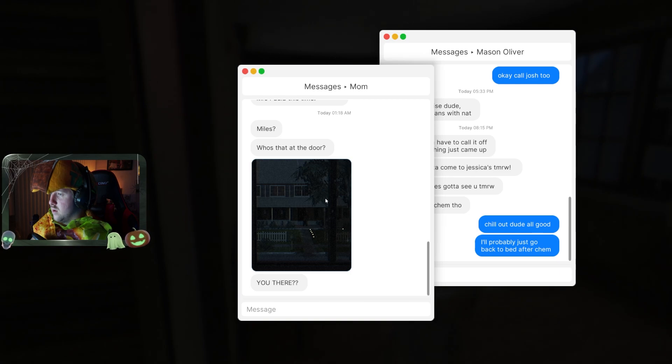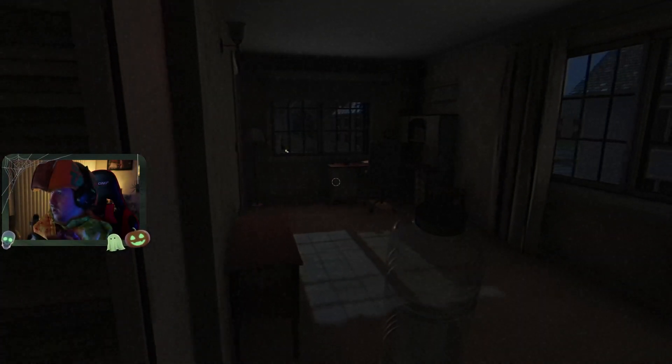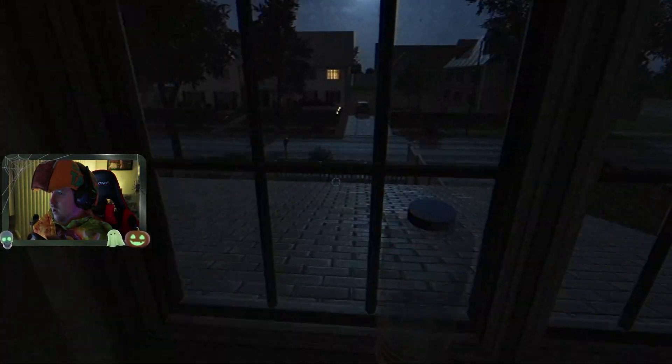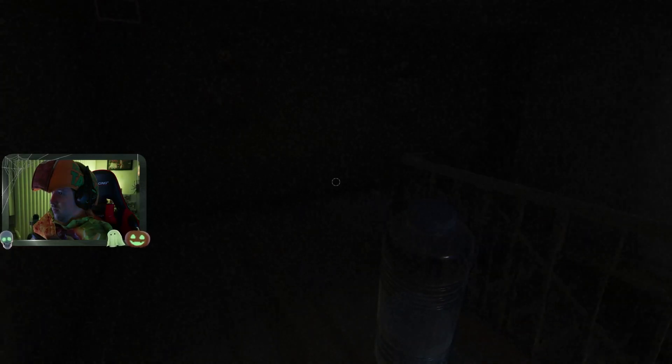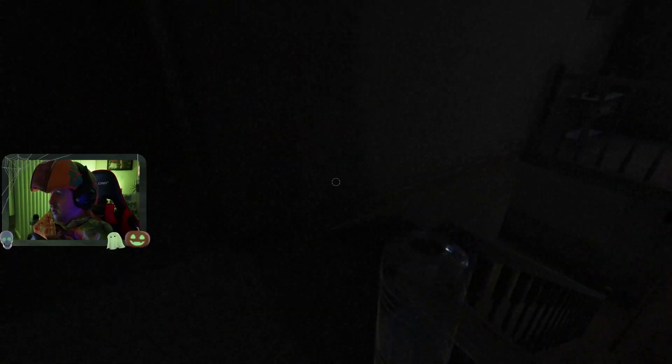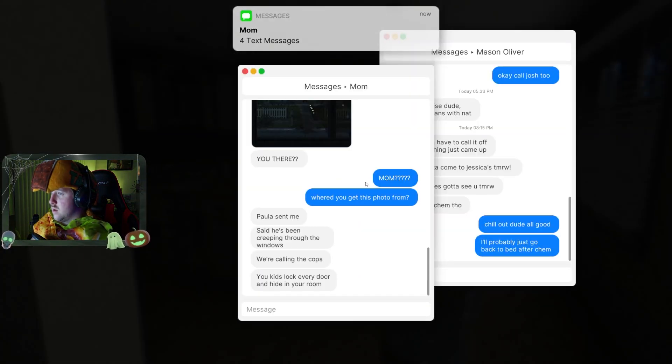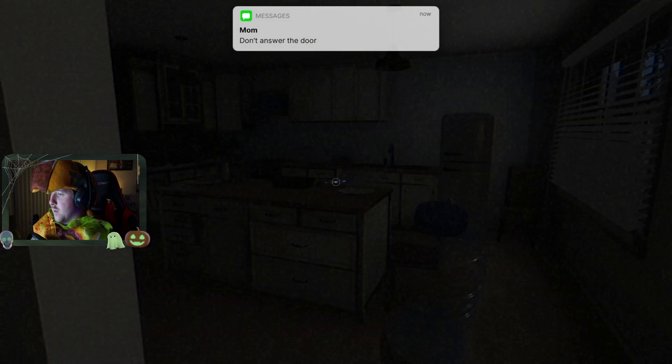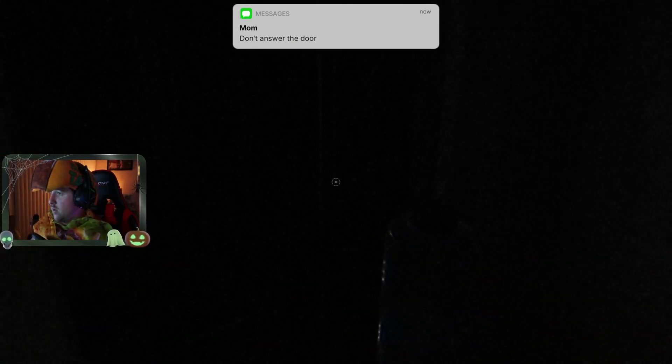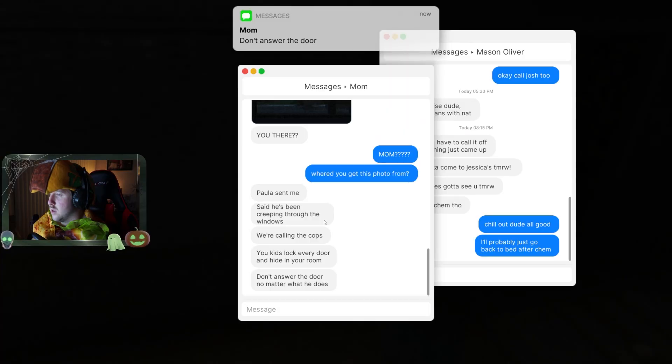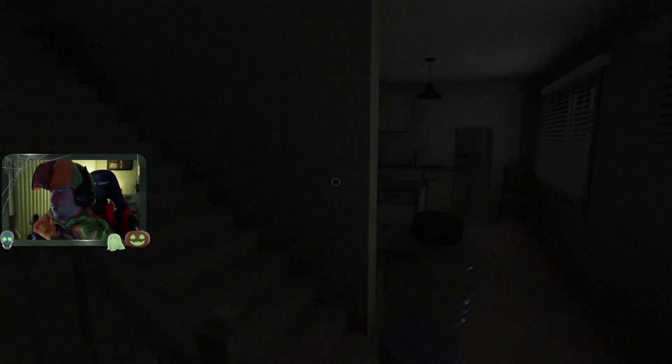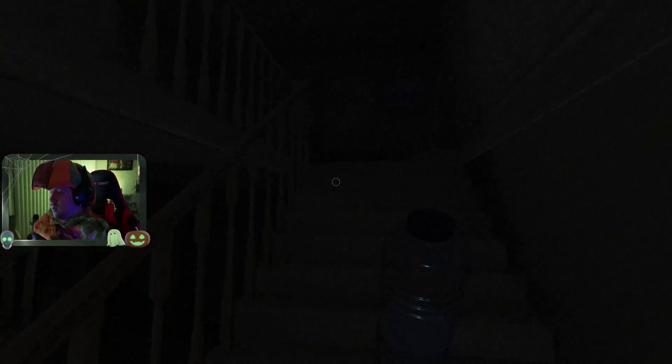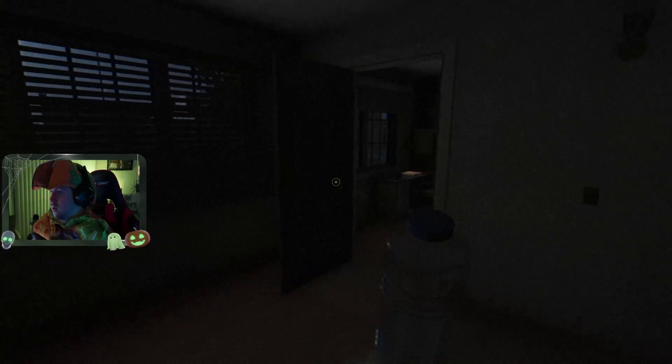Miles, who's at the door, are you there? What? Why does she have a photo? She's locked every door in hiding room, don't answer the door. What? Kids lock every door in hiding room. I locked the doors out. I locked my doors, all right, enough of that fucking water dog.